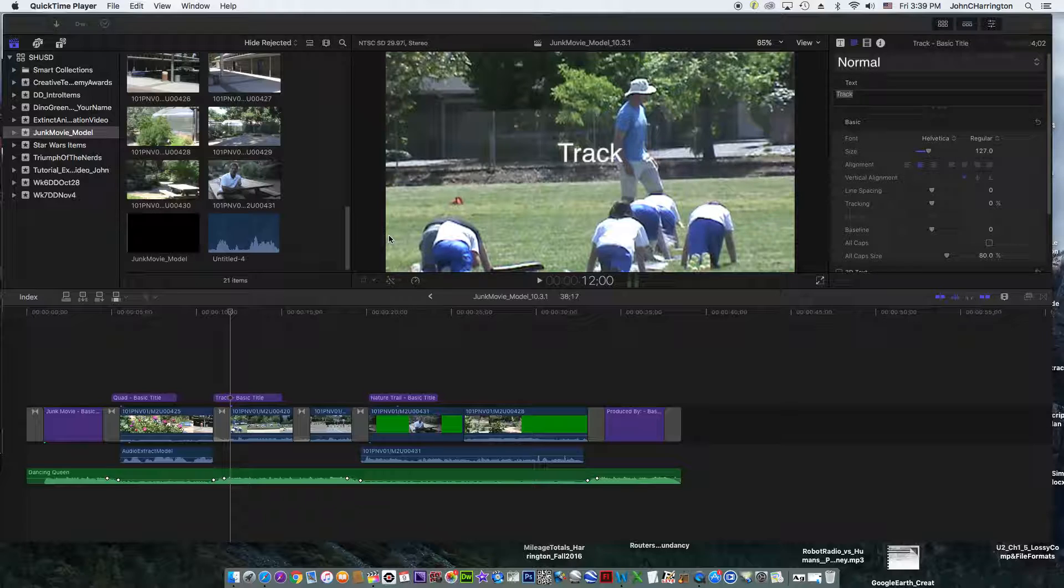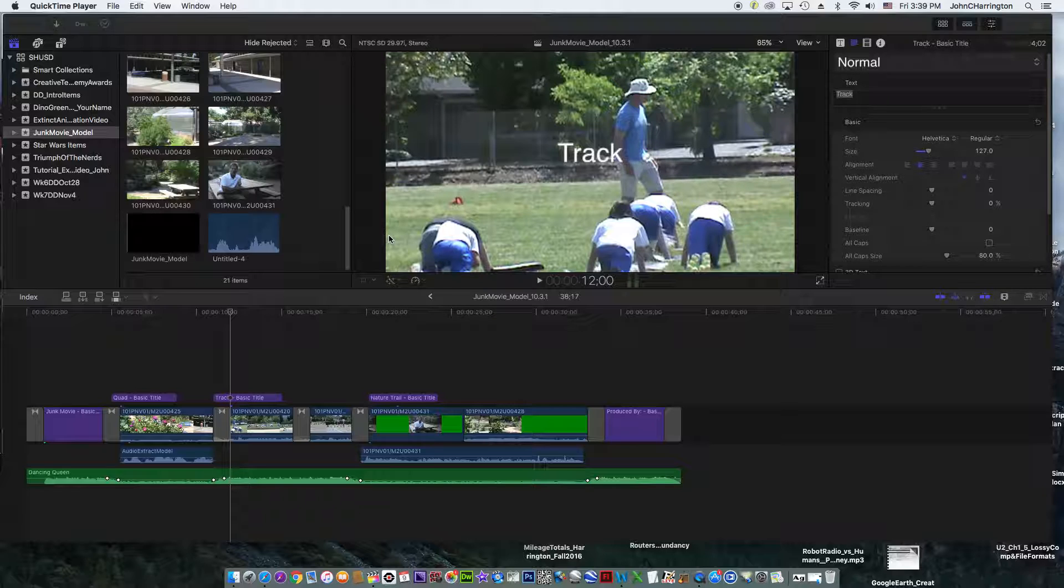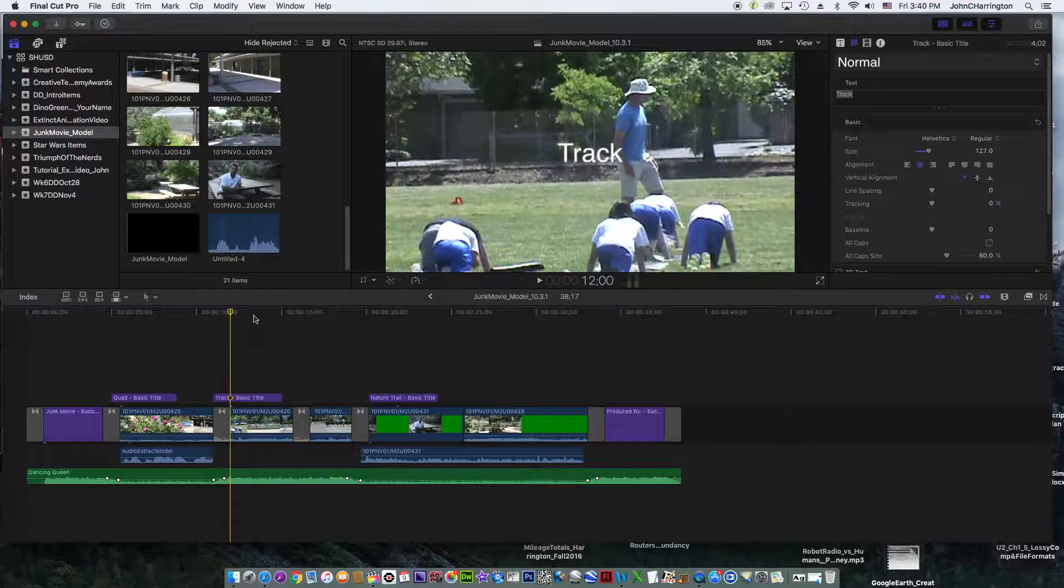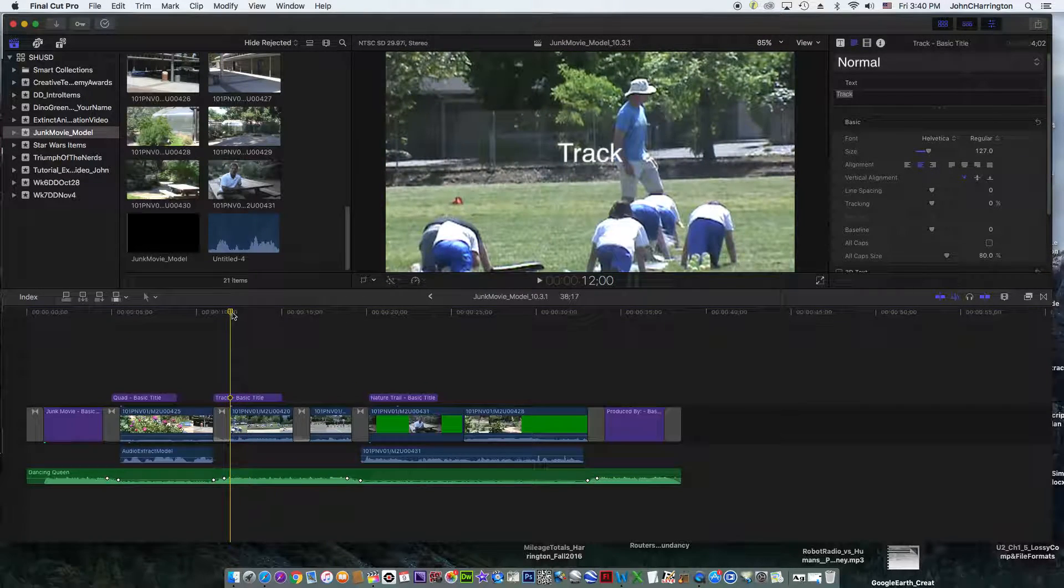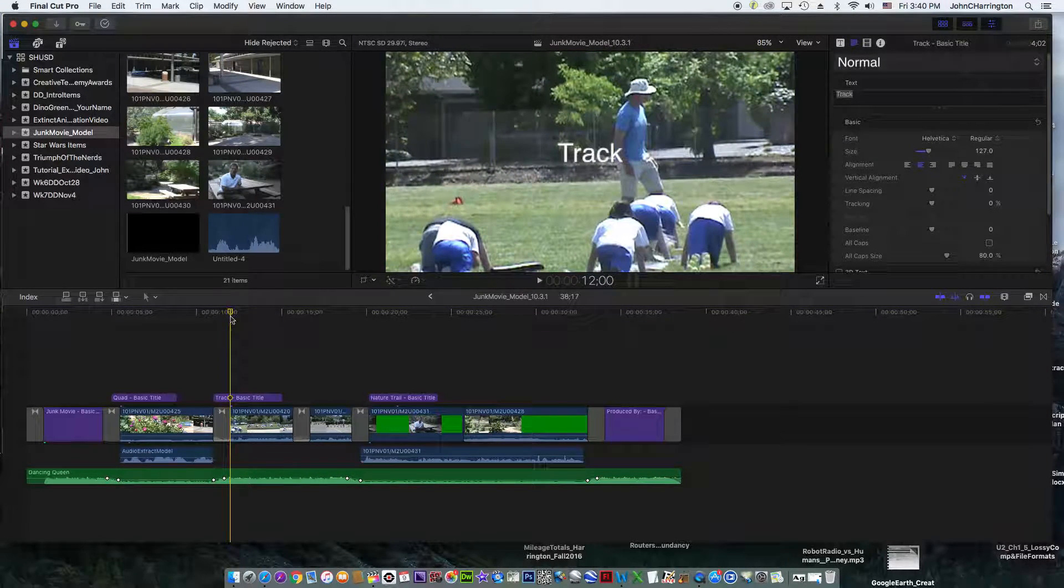want to have a nice professional production, go ahead and don't use the computer microphone. Use the camcorder one throughout. Now, how do you do it? The only scene we don't have audio for is this track scene.